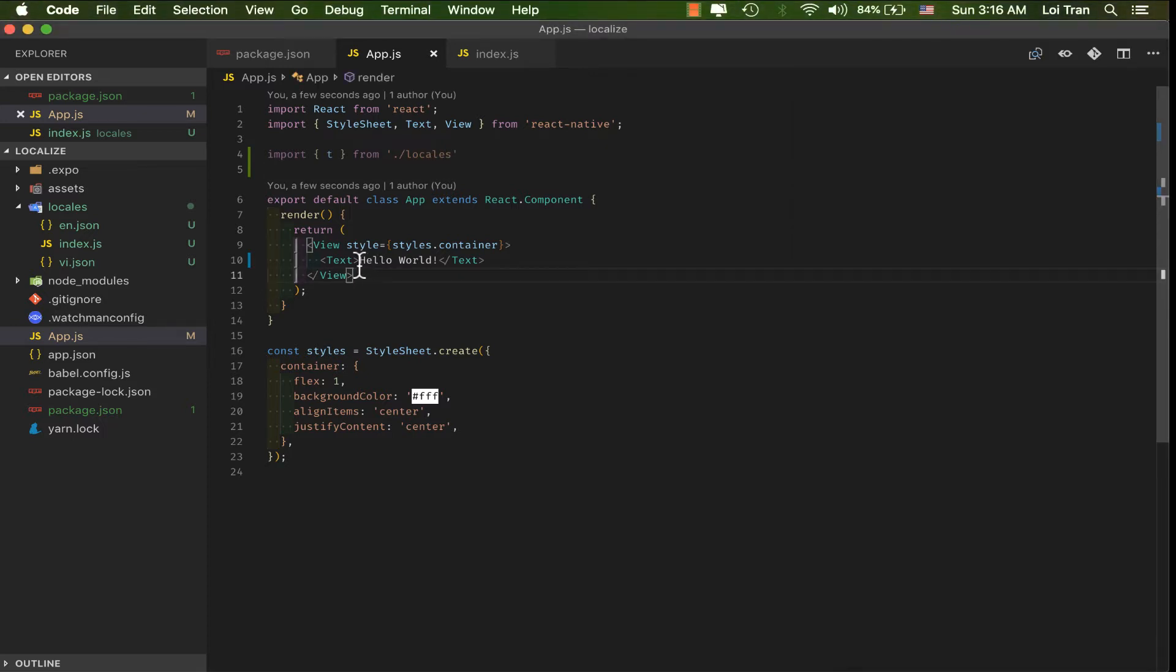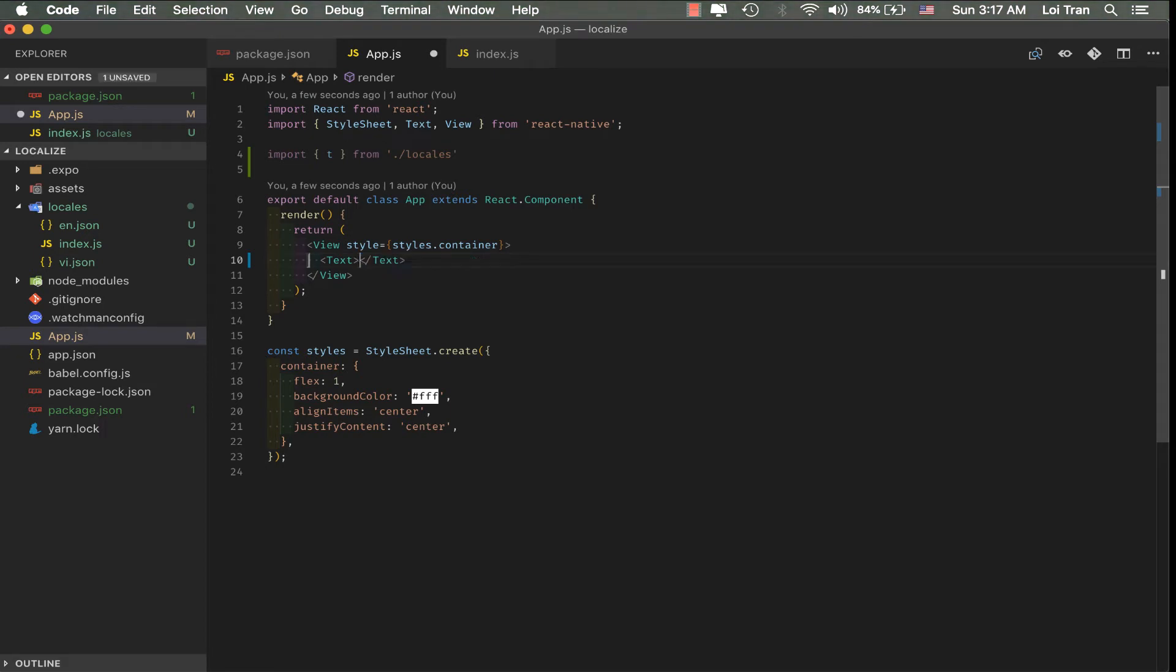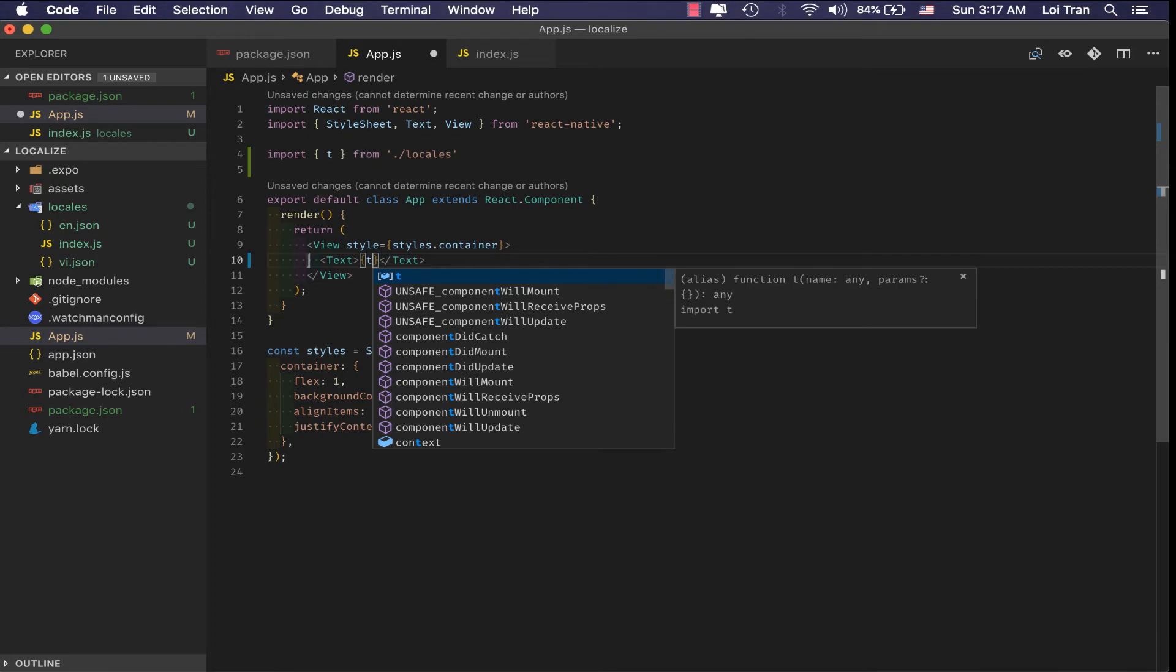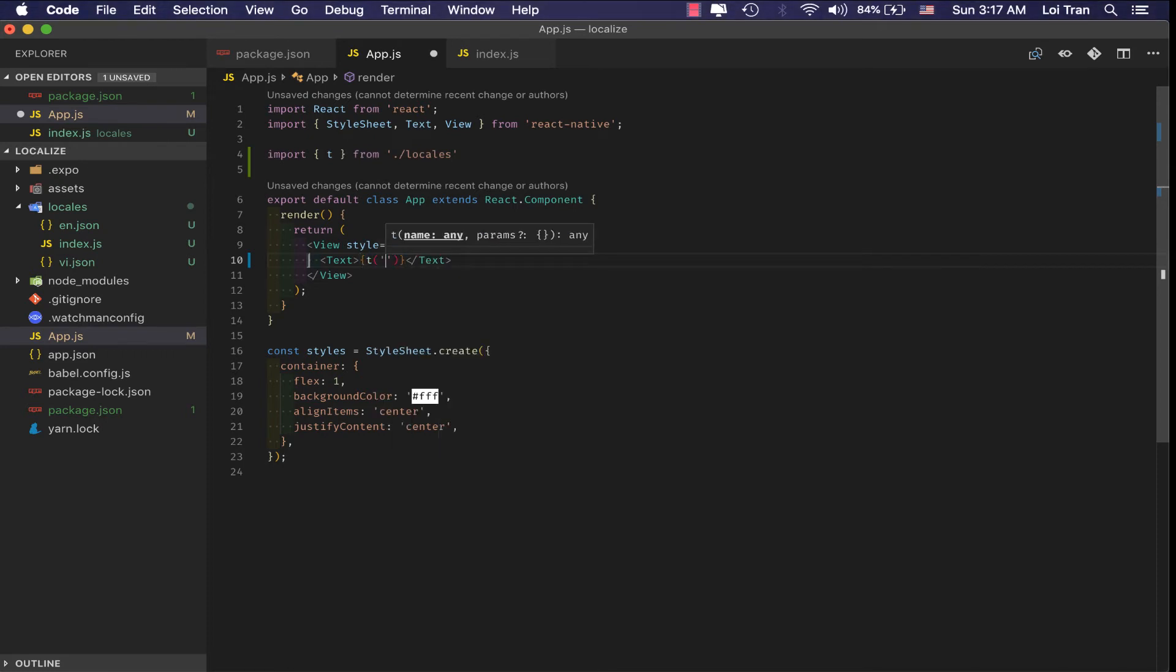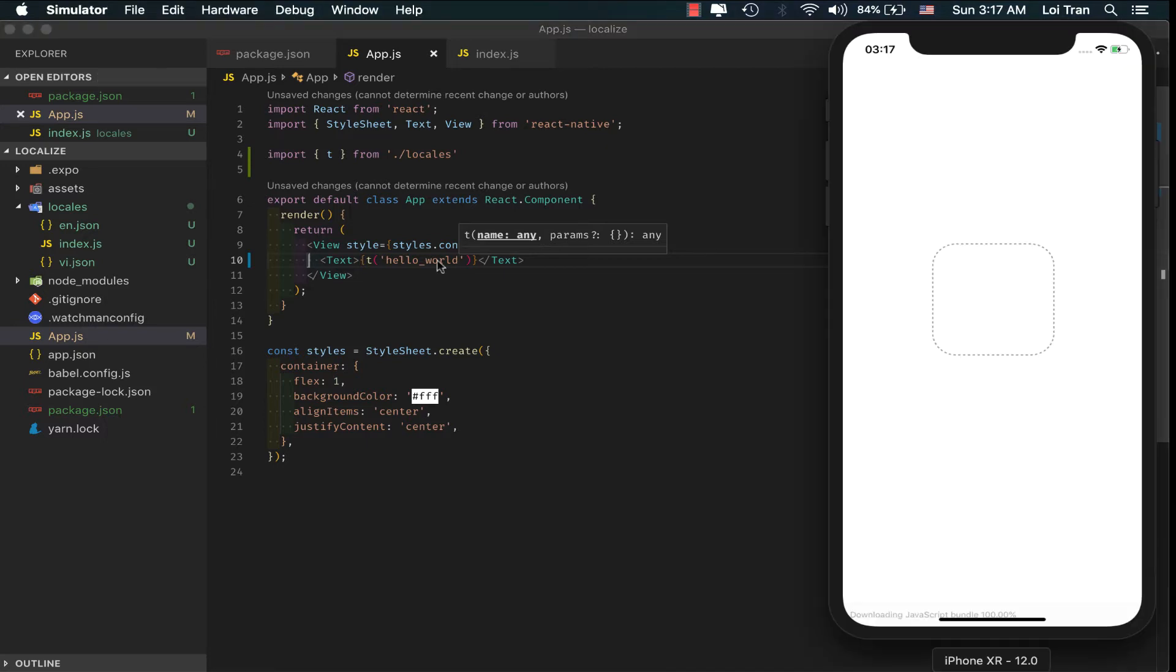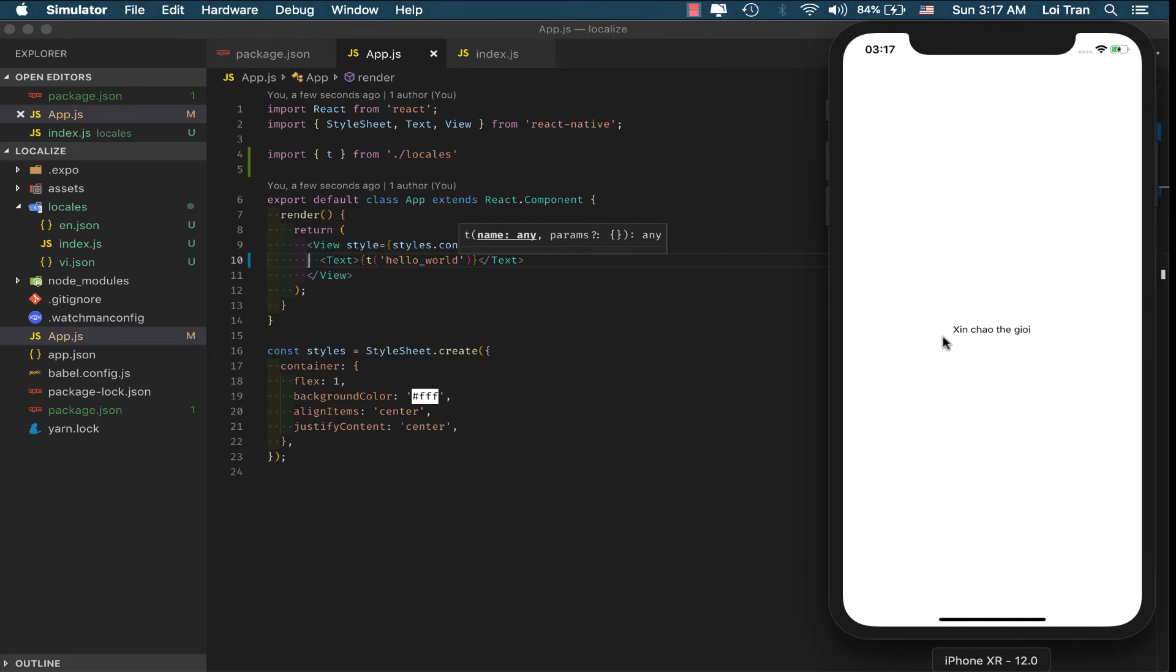On line 10, we're going to change hello world to use our locale translation that we created. I'm going to delete it, call the function, and pass it the argument of the key that we want. Okay, so you can see that it works. Seems like everything is okay.